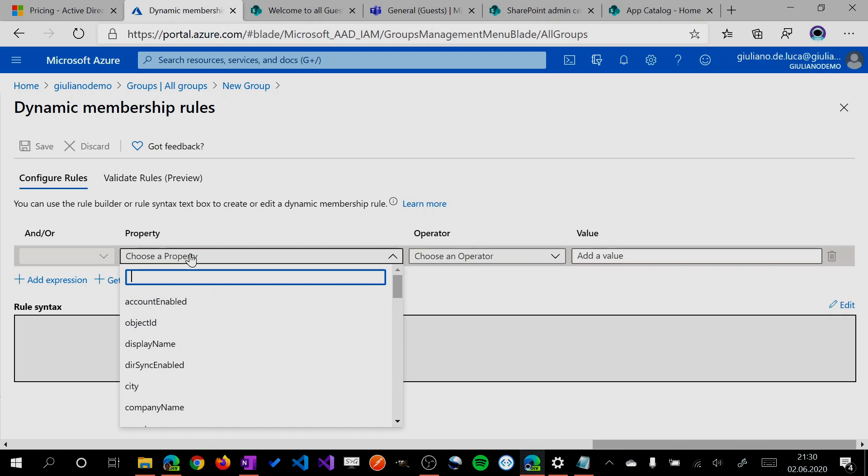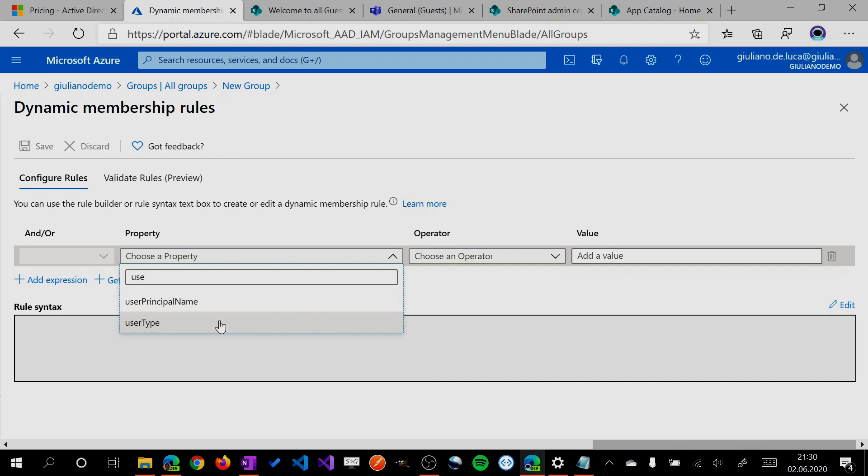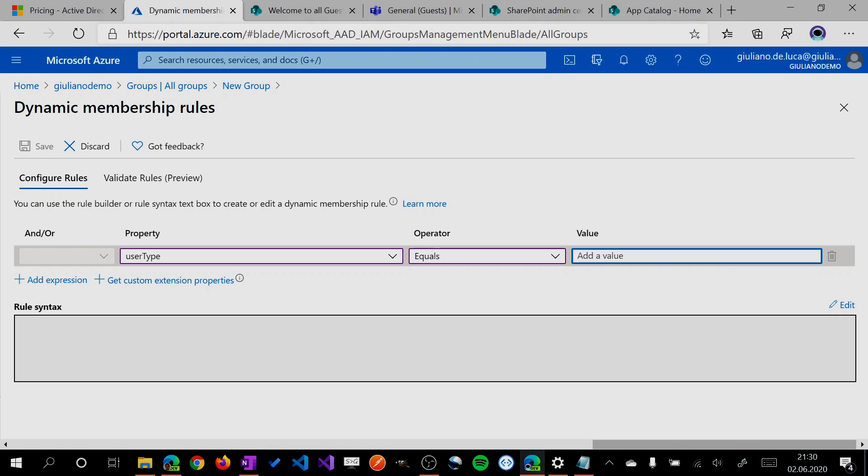If this rule is satisfied, all users are added automatically. Now we want to add all guests in my tenant, so I will select user type equals guest. That's it, this is my rule.